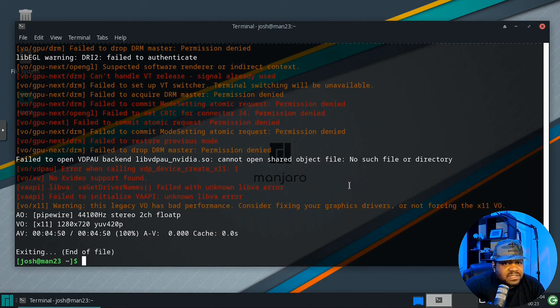That wraps up my look at ytfzf. We saw how this nifty script transforms your terminal into a YouTube viewer, making it a must-try for any Linux user. If you enjoyed this video and want to see more content like this, hit the like button, subscribe to the Keep It Techie channel, and ring the bell for notifications. Happy New Year — glad to be in 2024. Stay curious and keep it techie.